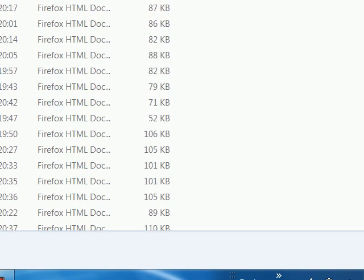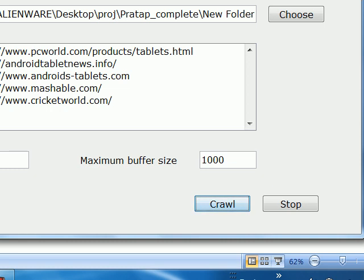The limitations of the project are that the internet speed should be considerably high so that execution of the project is done easily, and the number of threads should not be very high so that the execution process does not get too slow. Thank you.